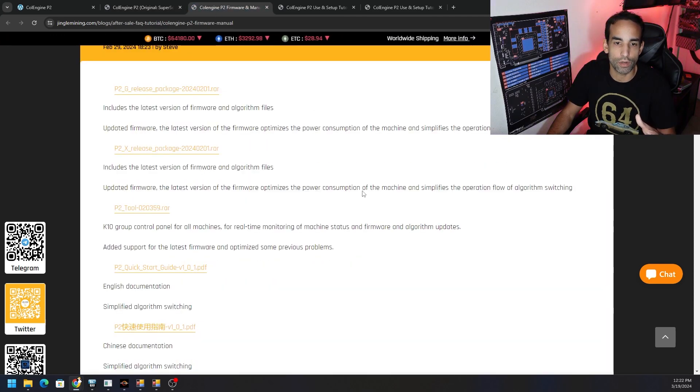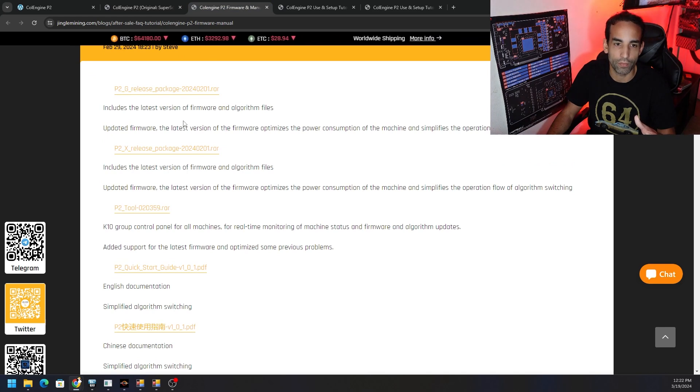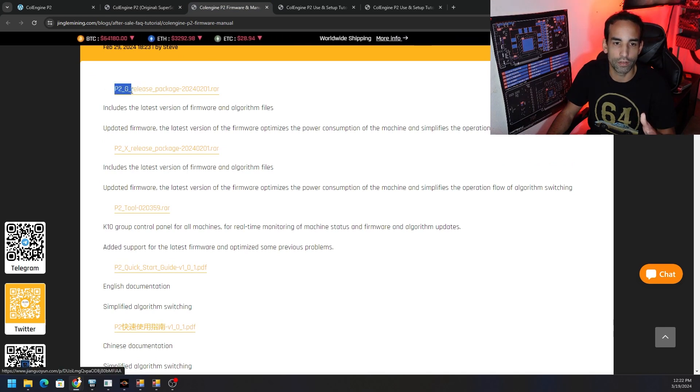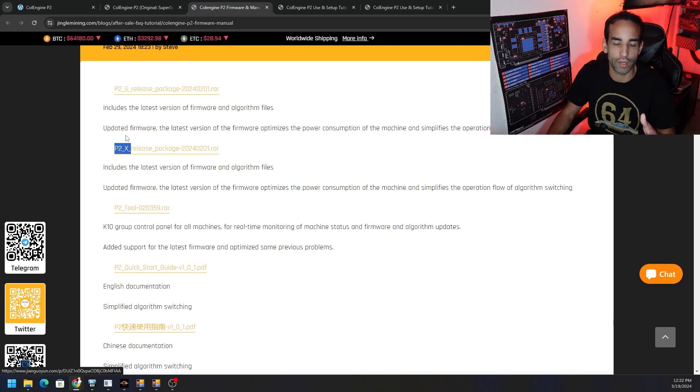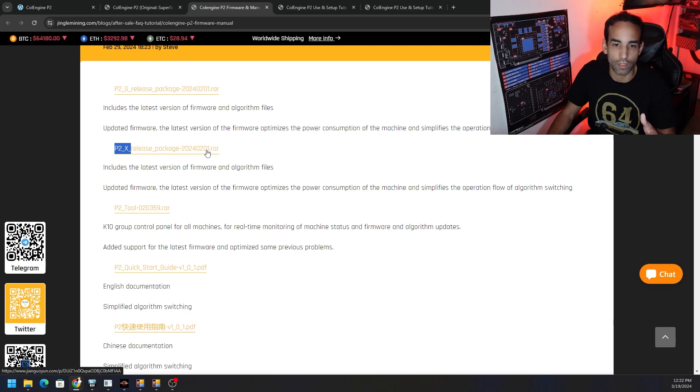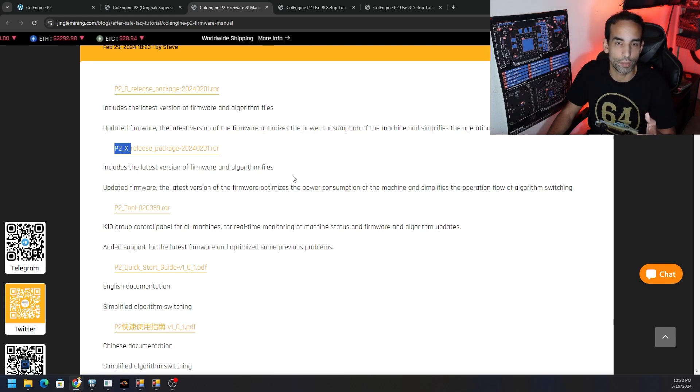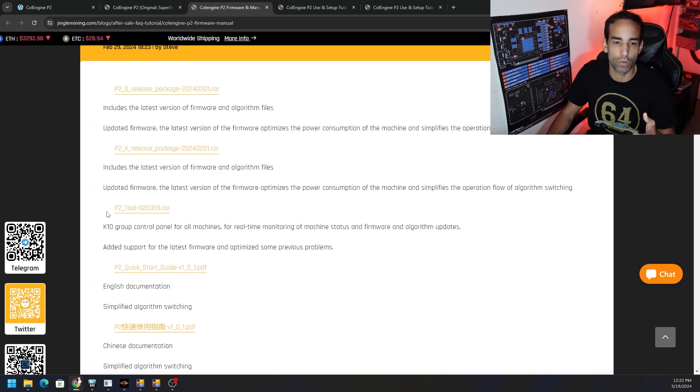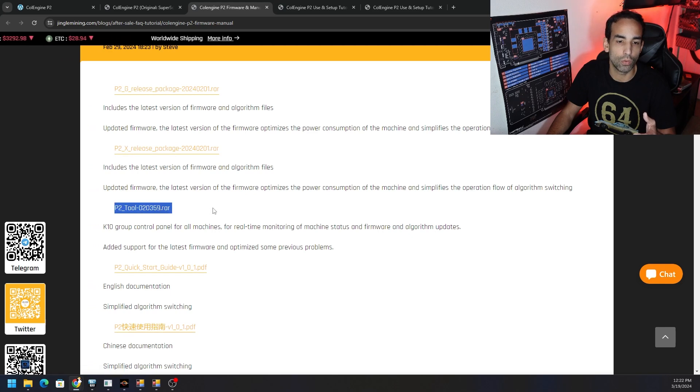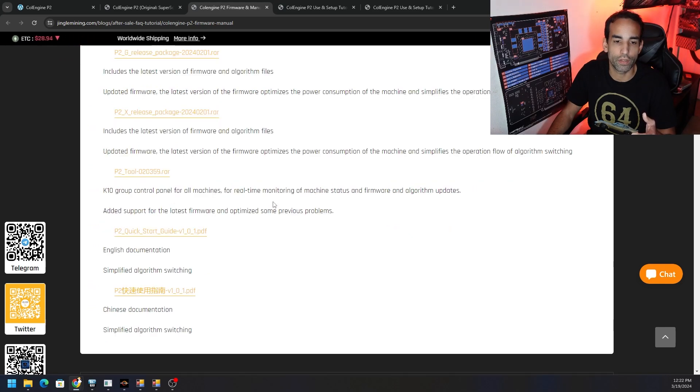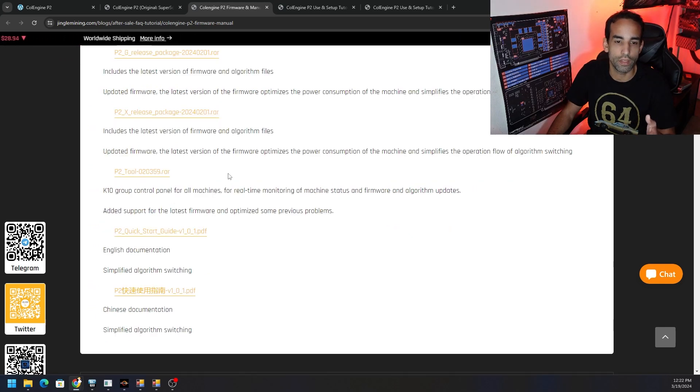But we need to go down to their website and click on the setup tutorial and firmware download. And here is all the firmware that we have. So there's the P2G and then it's the P2-X. We have the X variant. So you want to click on this, download and have that RAR or ZIP file on standby, as well as the P2 tool, which as I mentioned in previous video, is in all Chinese.